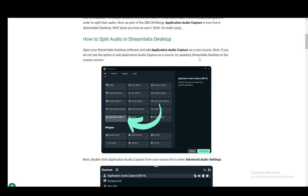This does capture the audio of several applications or the applications you give to it, and you select the window of the application that you want. All you have to do is go into your audio and to your sources, click on Add Source, and select Application Audio Capture.